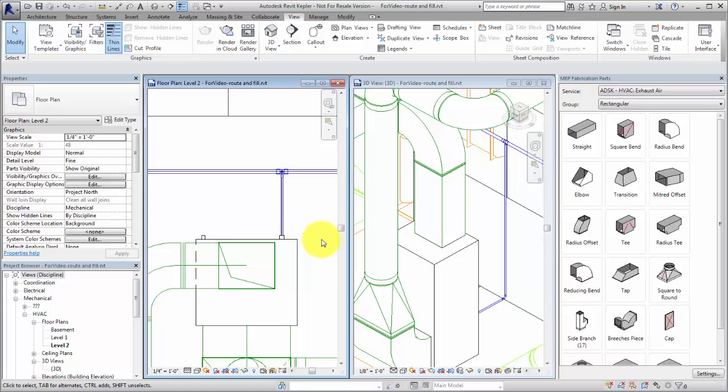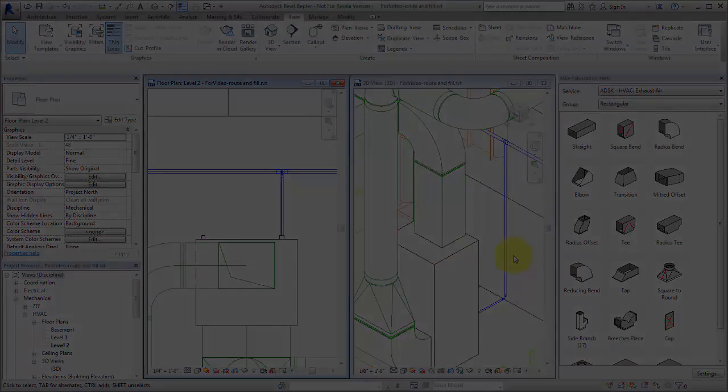Revit MEP provides several tools to fill gaps in fabrication models for ductwork, pipework, or electrical containment.